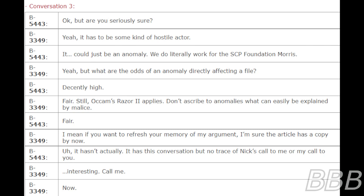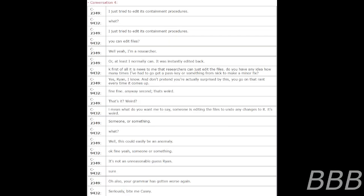I mean, if you want to refresh your memory of my argument, I'm sure the article has a copy by now. Oh, it hasn't actually. It has this conversation, but no trace of Nick's call to me or my call to you. Interesting. Call me. Now.